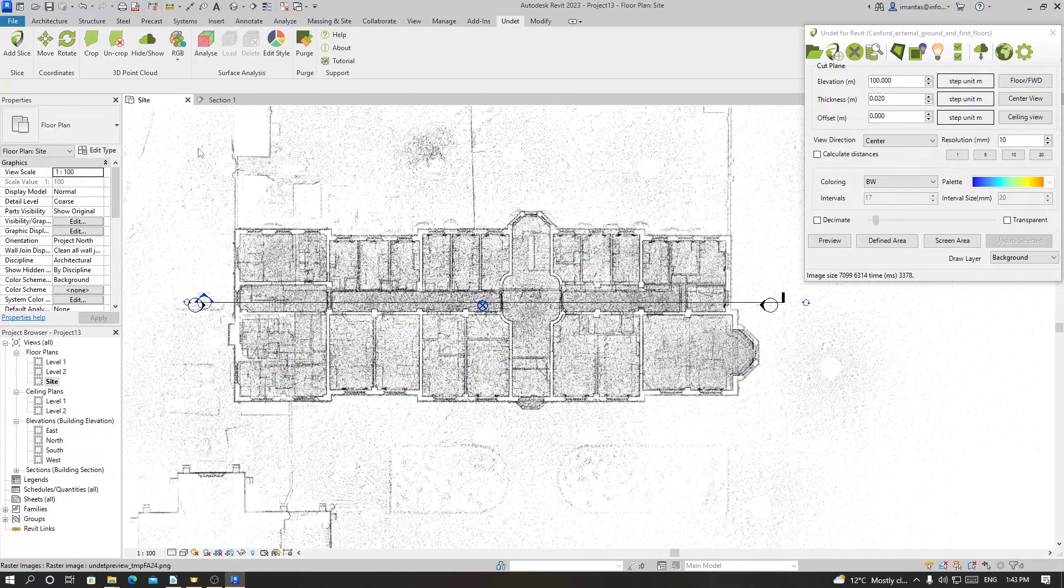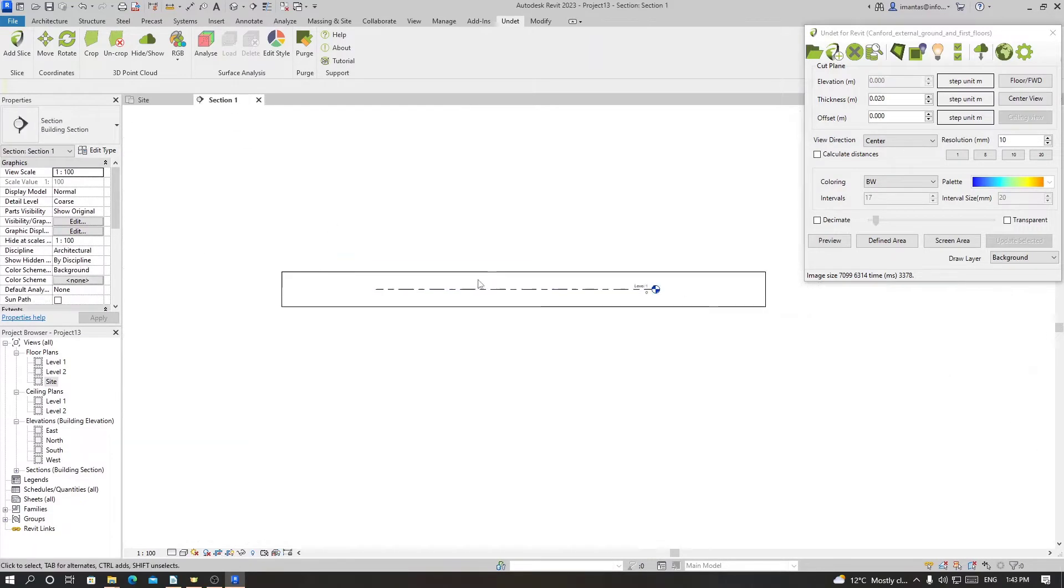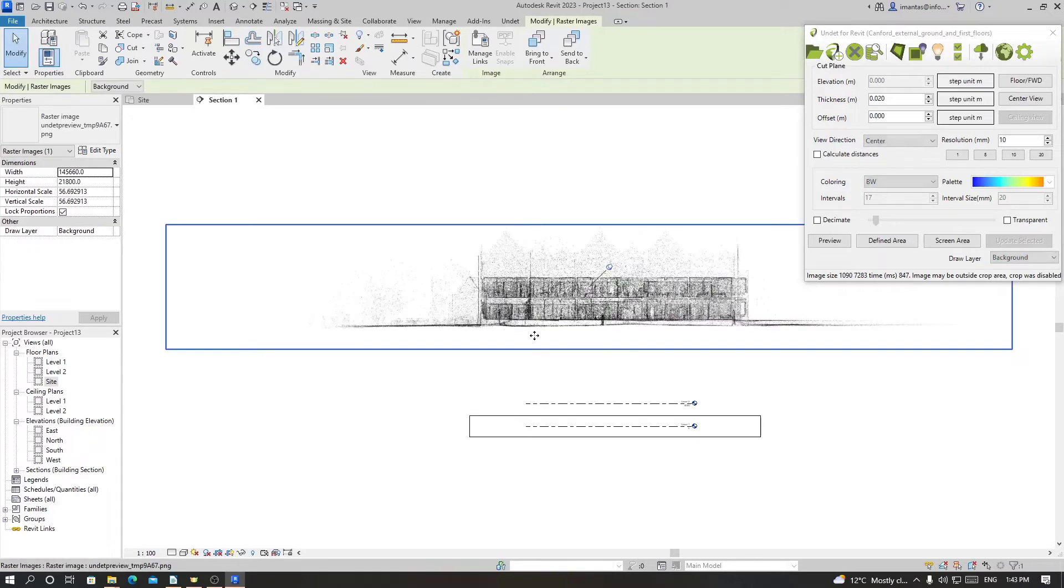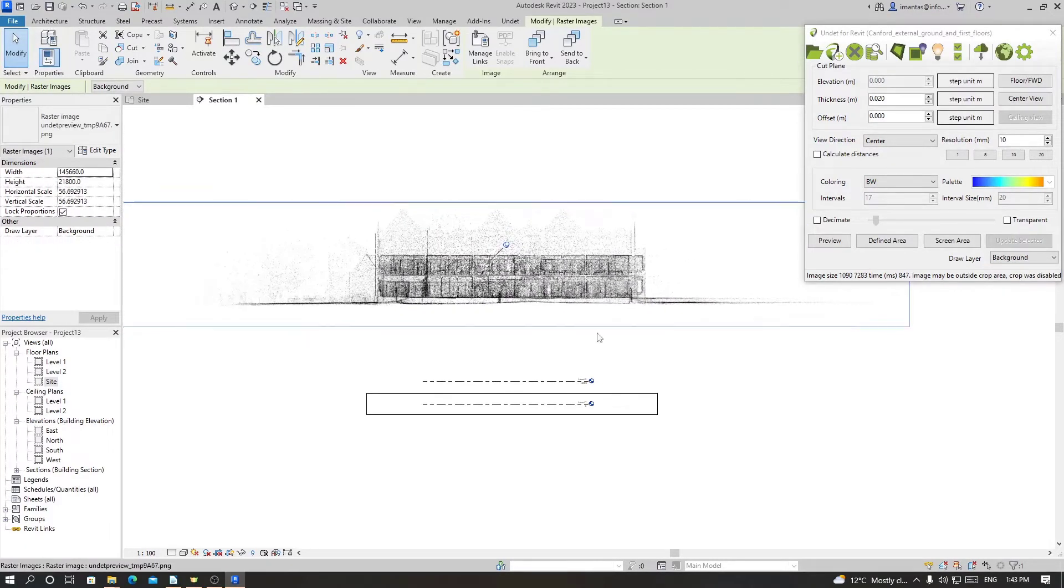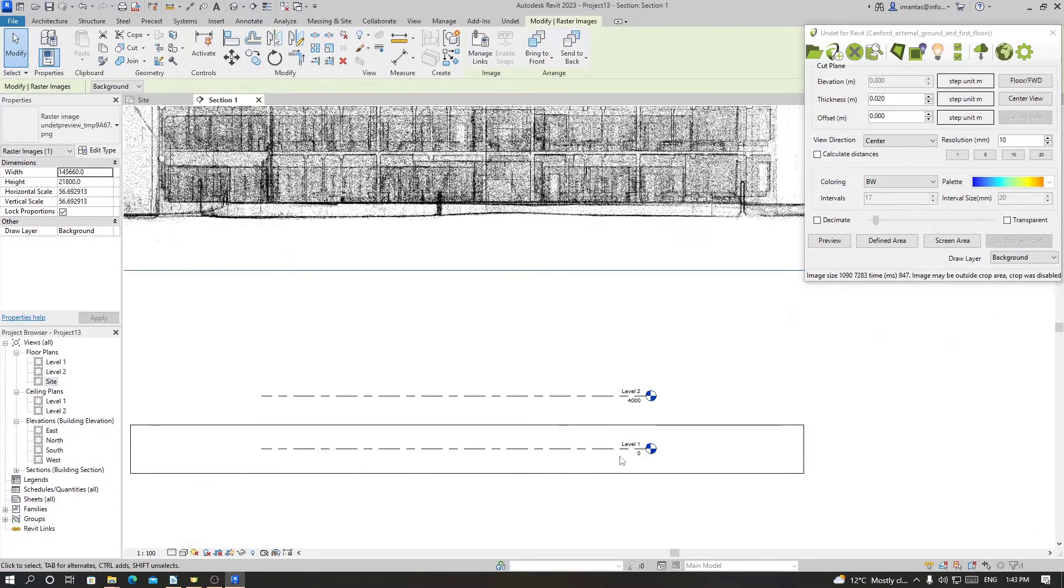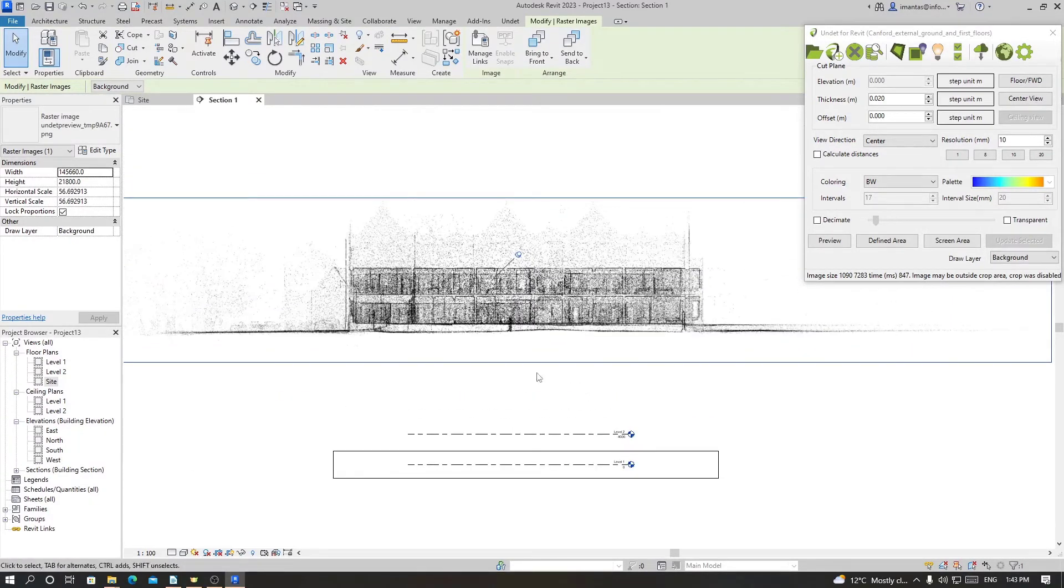After opening this section which is cutting through the building, we can click on preview. This will give us the elevation of the point cloud. Right now we see our level is at zero meter and four meters but the actual elevation of the building is higher.